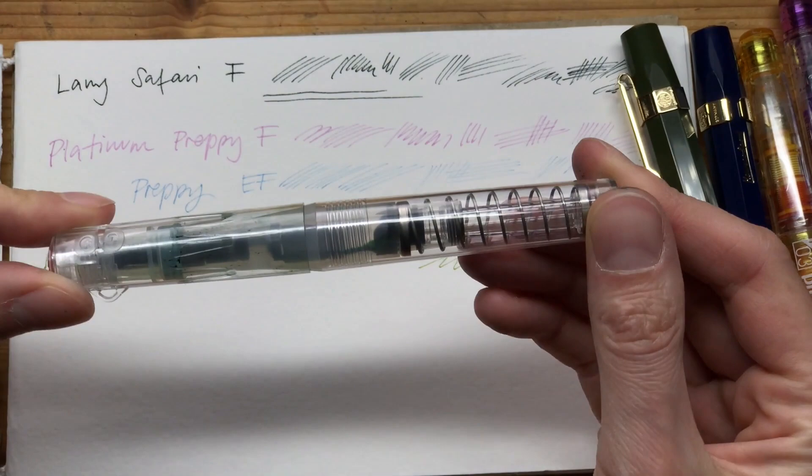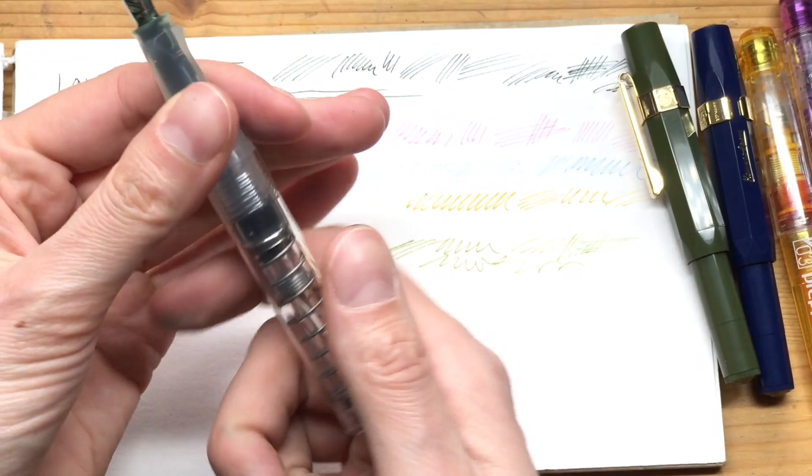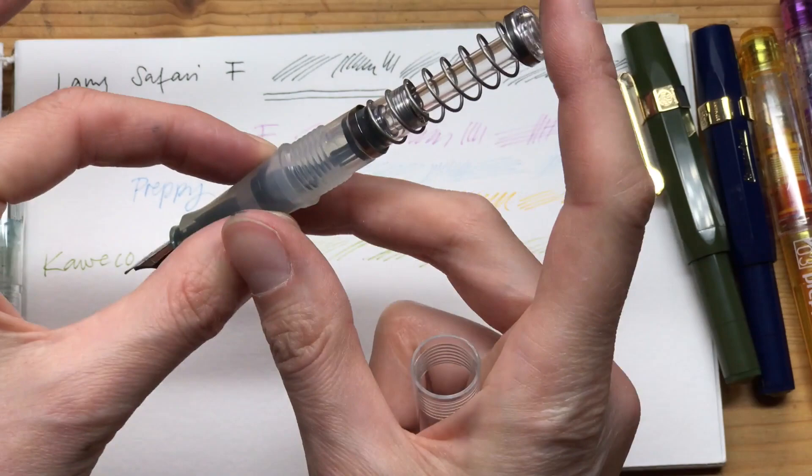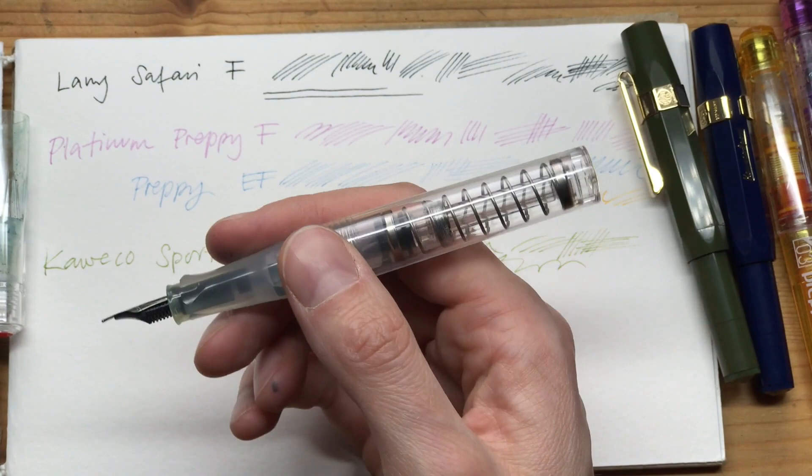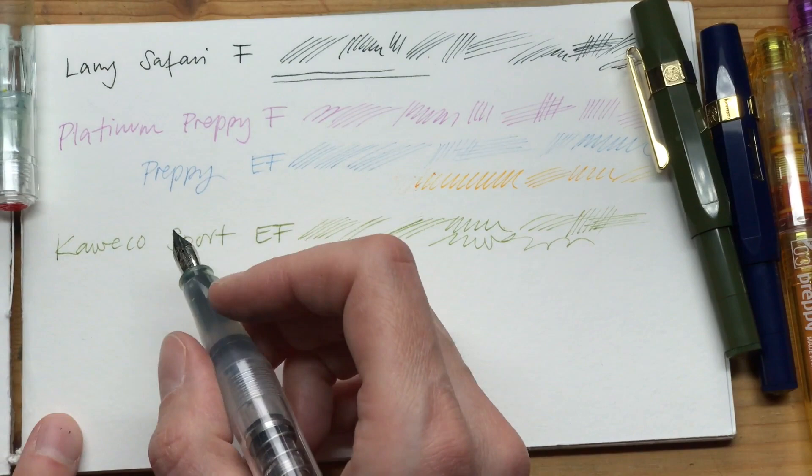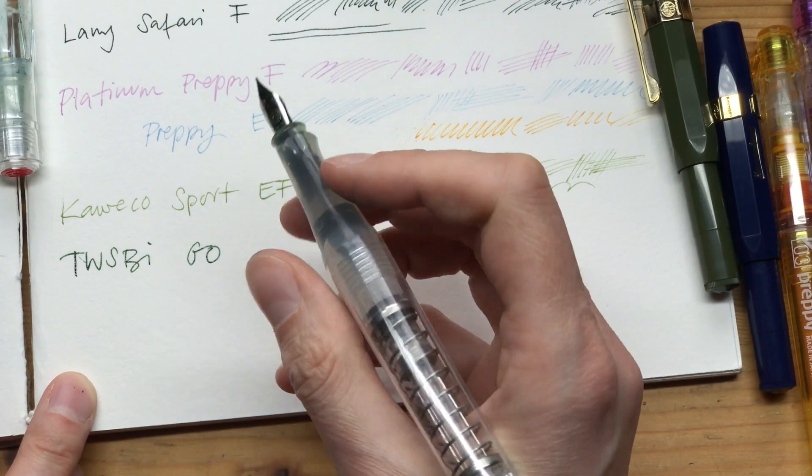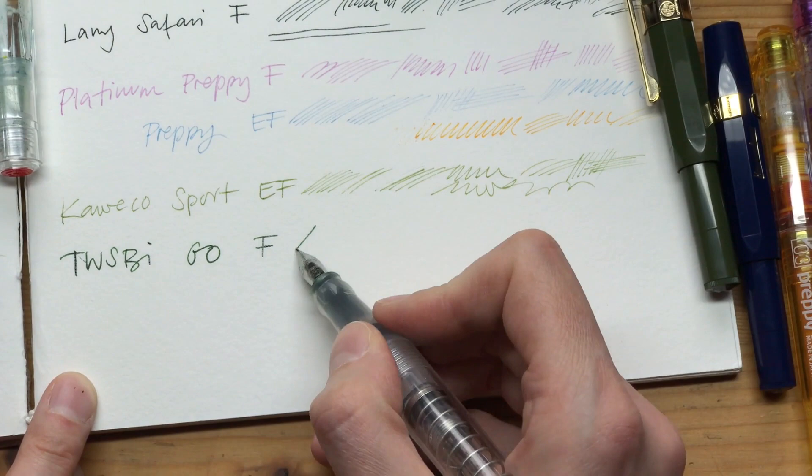Another kind of pen that I'd like to show you is this one - this is the Twisby Go. This is a bit different because it uses a push mechanism to refill. There's no cartridge, there's no converter for this one. You just push it and put it inside an ink container and then it refills. As you can see, it has quite the large ink tank inside. I use this one with water-soluble fountain pen ink for writing because I can't really clean the inner parts of this, so I don't want to take any risks.